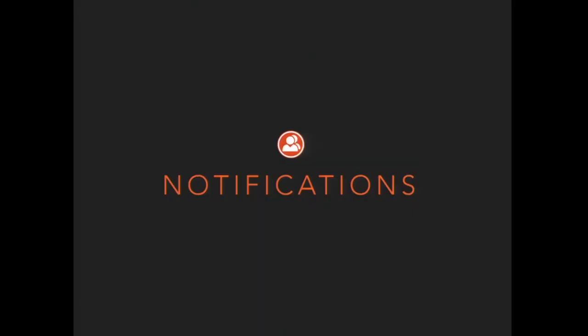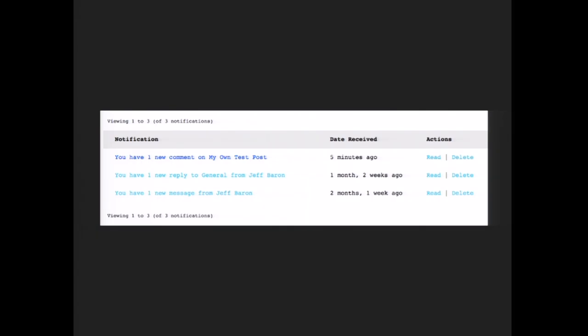Notifications is a newer BuddyPress component. It's pretty straightforward — the name is not misleading. Notifications can alert you to things happening on your site. You can log into a BuddyPress site, see you have three notifications, and those notifications can let you know that someone sent you a new message or friend request.